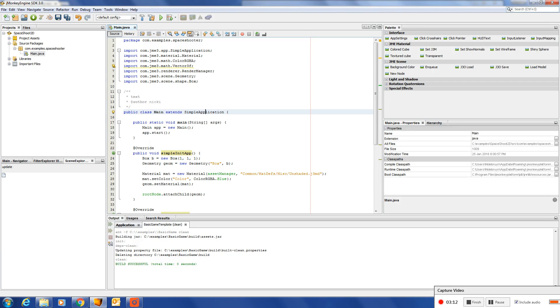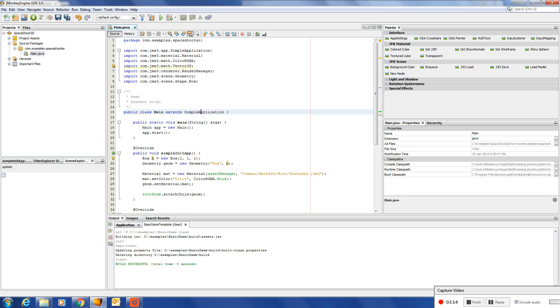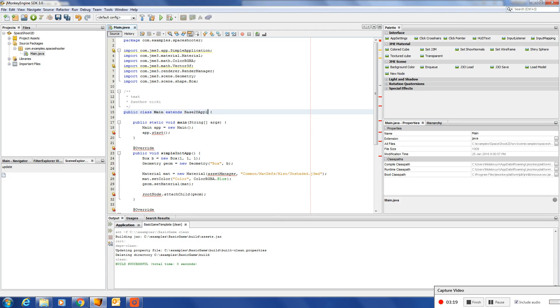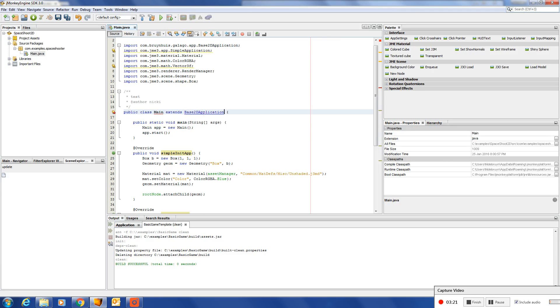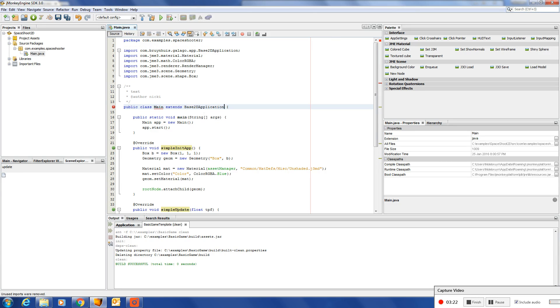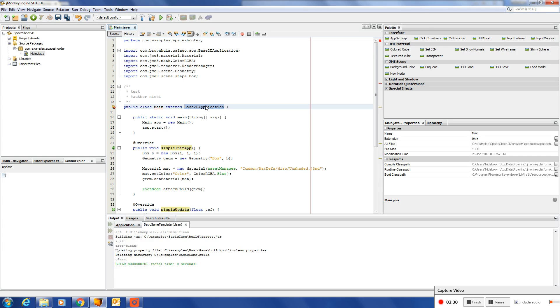What you need to do here is extend base 2D application. What this tells the graphics engine is that we will be using or creating a 2D game.